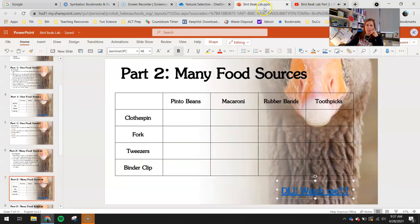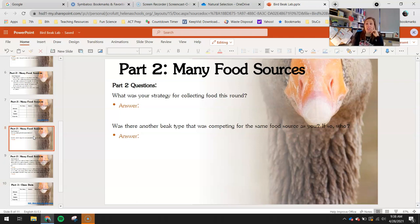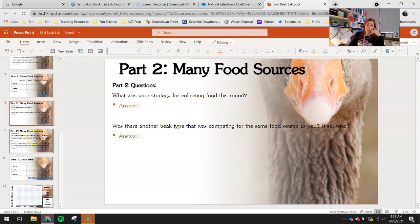I have to thank my lovely volunteers for taking time out of their day to do this with me. Answer these questions: what was your strategy for collecting food this round? Was there another beak type that was competing for the same food source as you? If so, who? Look at your data to see — maybe you did really well with whatever beak you have. Was there someone else also getting the same amount of food that you had to compete with?